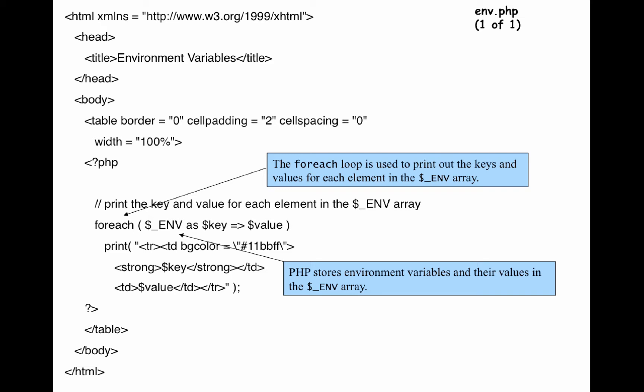So as it reads the key and the value, it will print it out for you here in this print statement. And you're printing a table over here, and your PHP ends here.